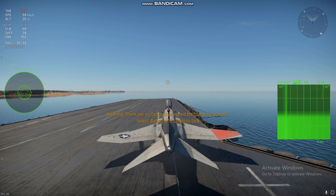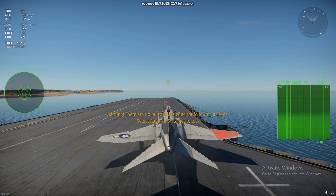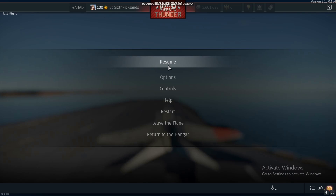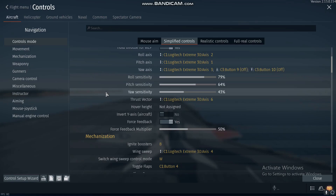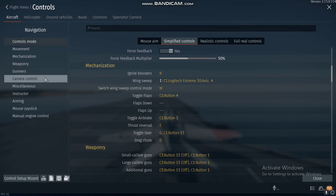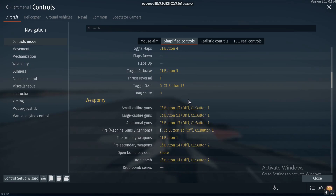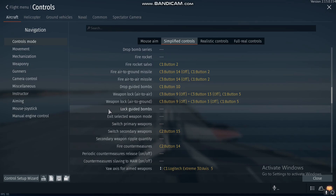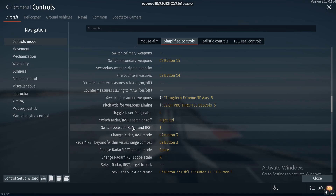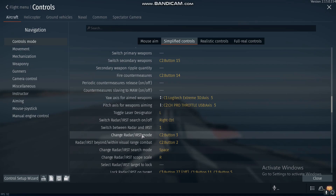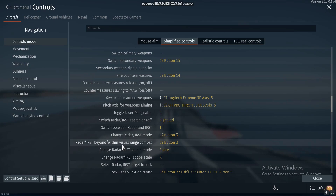Two main bindings you will need are one for switching radar mode and another for toggling beyond visual range slash within visual range mode, also known as ACM mode. Go to weaponry settings and look for 'change radar/IRST mode' and right under that is ACM mode for radar, for beyond and within visual range combat.